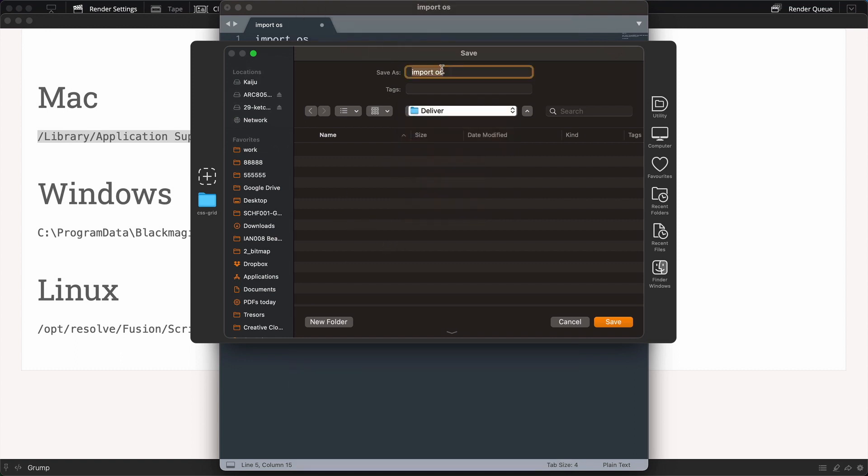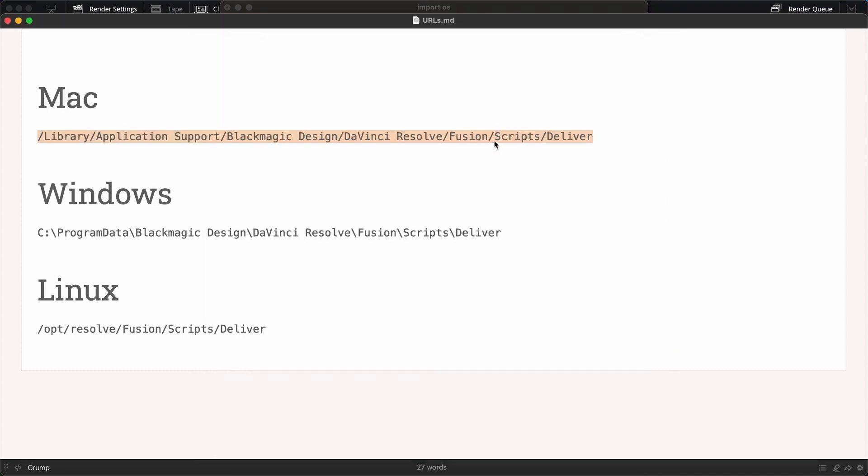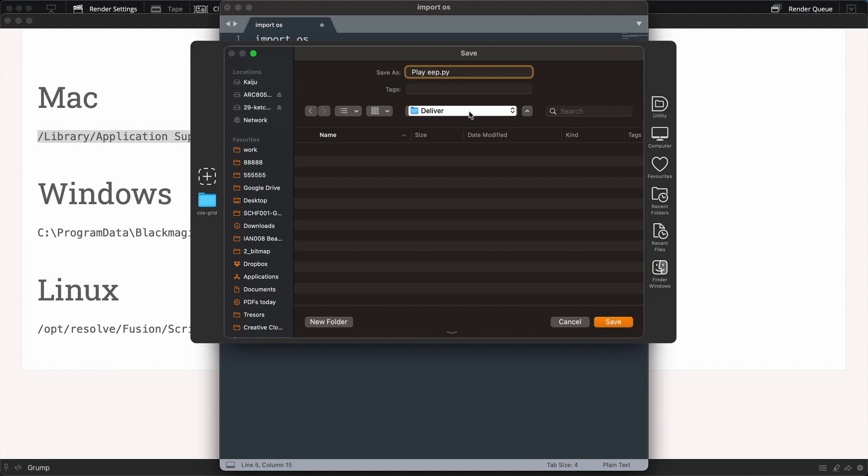And now I'll give this a name: wildeep.py or say playeep.py, for example. And we're saving. So that script that we've just written, we're going to save that into the deliver folder. We've got that path from here. And the .py is short for Python, and that tells the system that it's a Python script. I hit save.